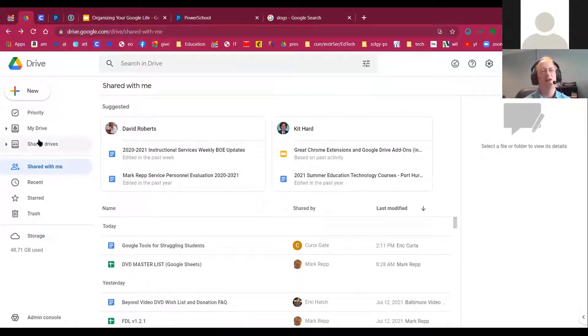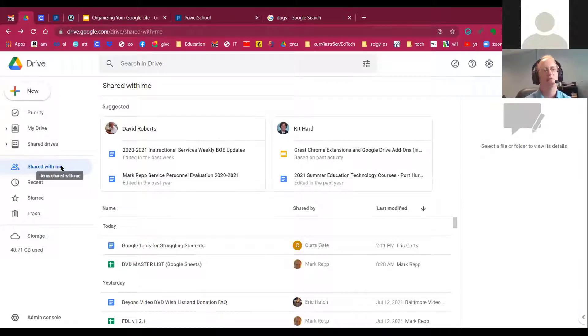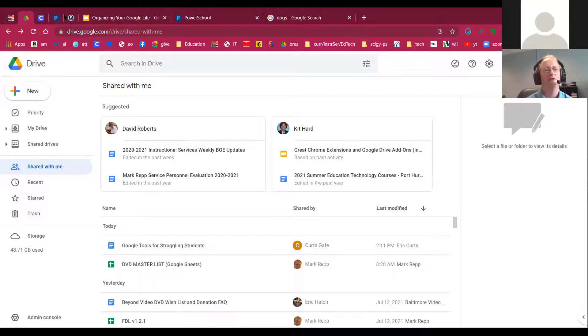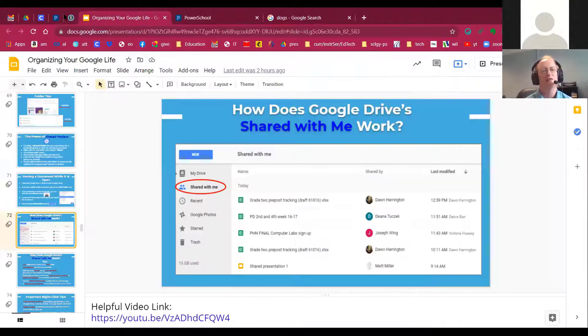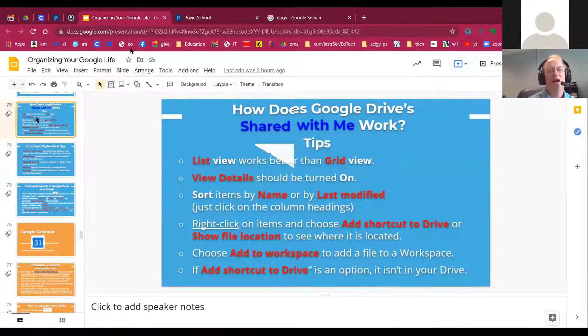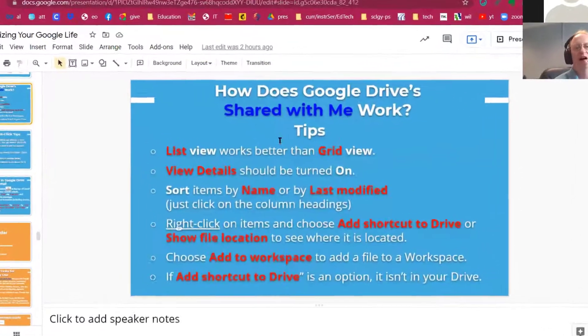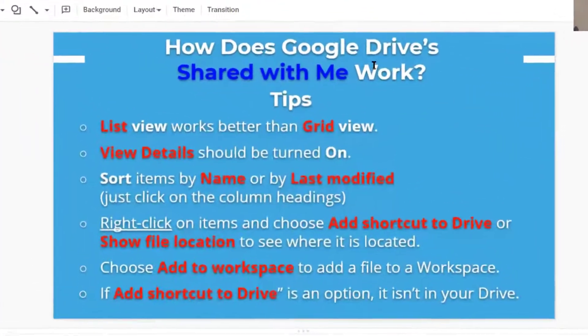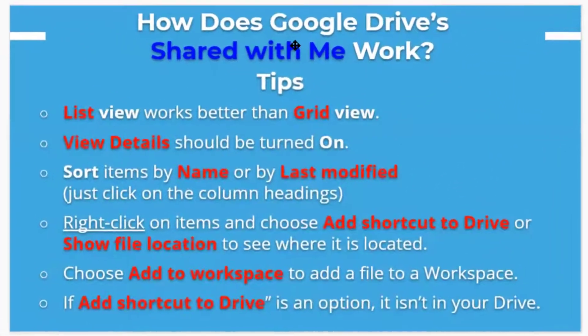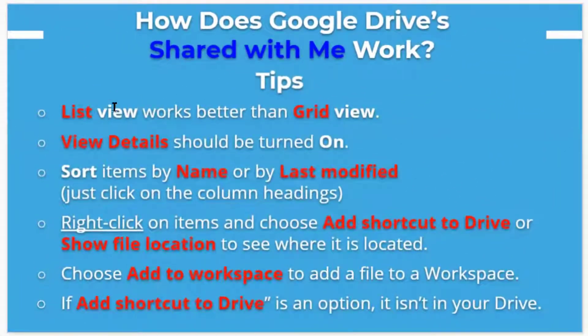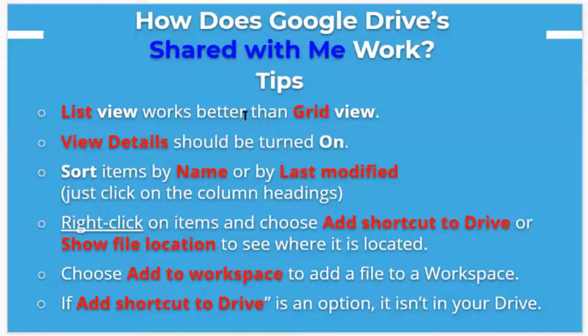That's a little bit about how shared with me works. It has evolved over the years. Just to kind of repeat how Google Drive shared with me works, list view works better than grid view, in my opinion. That's my opinion.